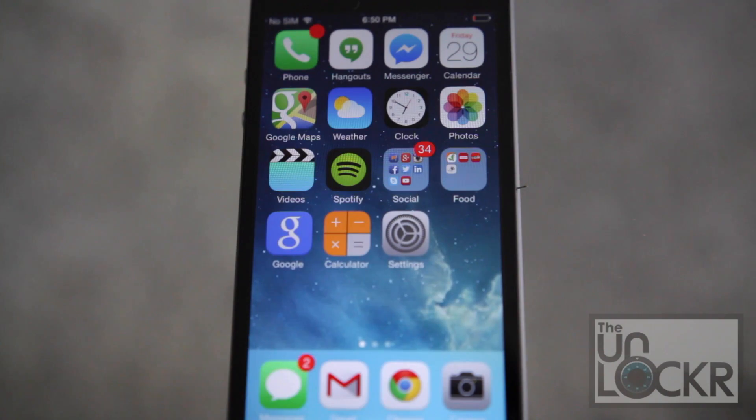First you must be jailbroken, so click the link below to be taken to our video on how to do that. Once you've completed that, then you can come back here to continue.